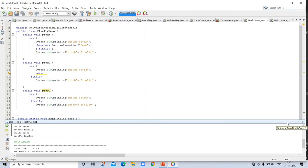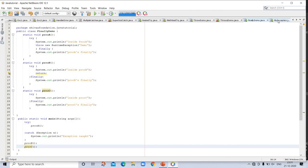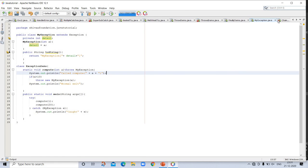Java defines several built-in exception classes inside the package java.lang. Most general of these are subclasses of the standard type RuntimeException. Examples include: ArithmeticException for arithmetic errors, ArrayIndexOutOfBoundsException when an array index is out of bounds, ArrayStoreException for assignment to an array element of an incompatible type, and ClassCastException for an invalid cast. You should look up the full list of Java built-in exceptions and learn them.